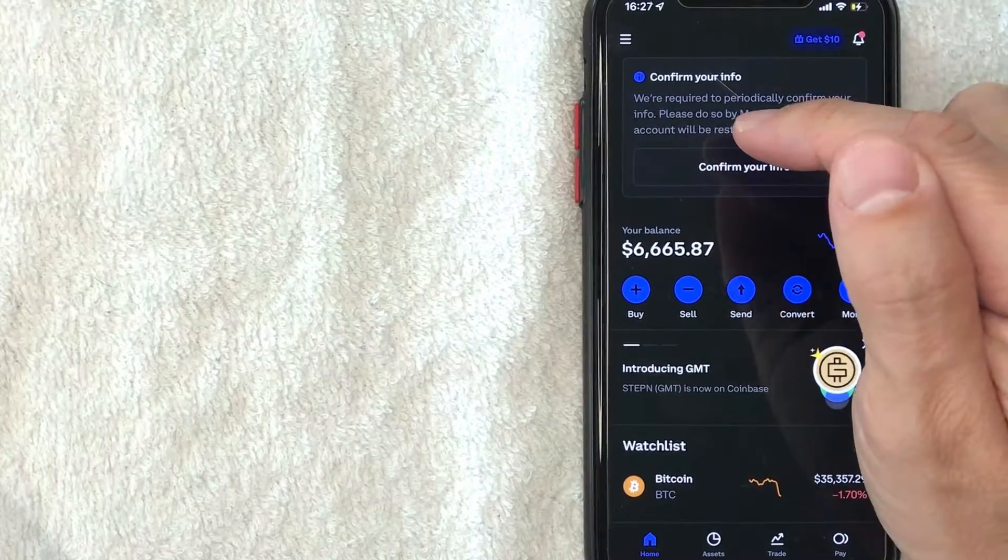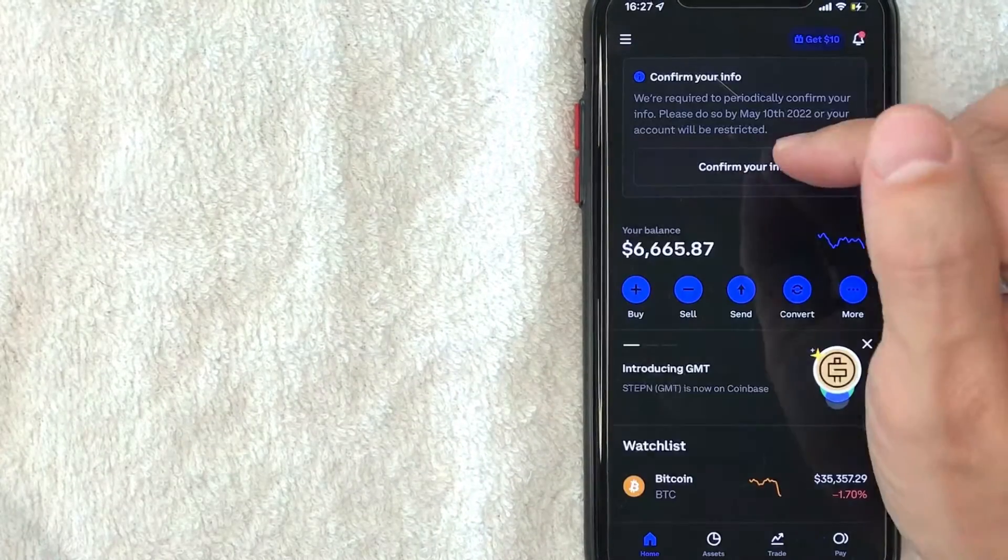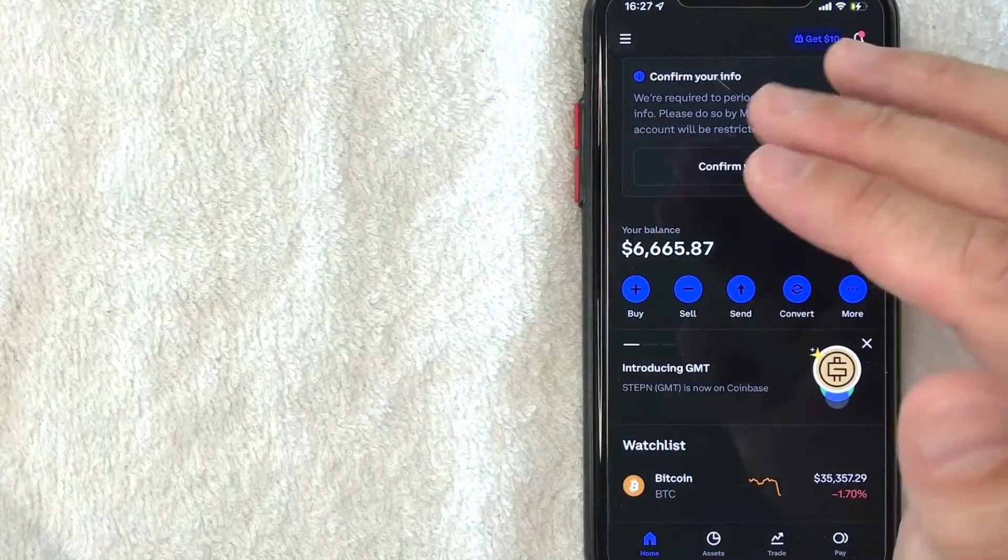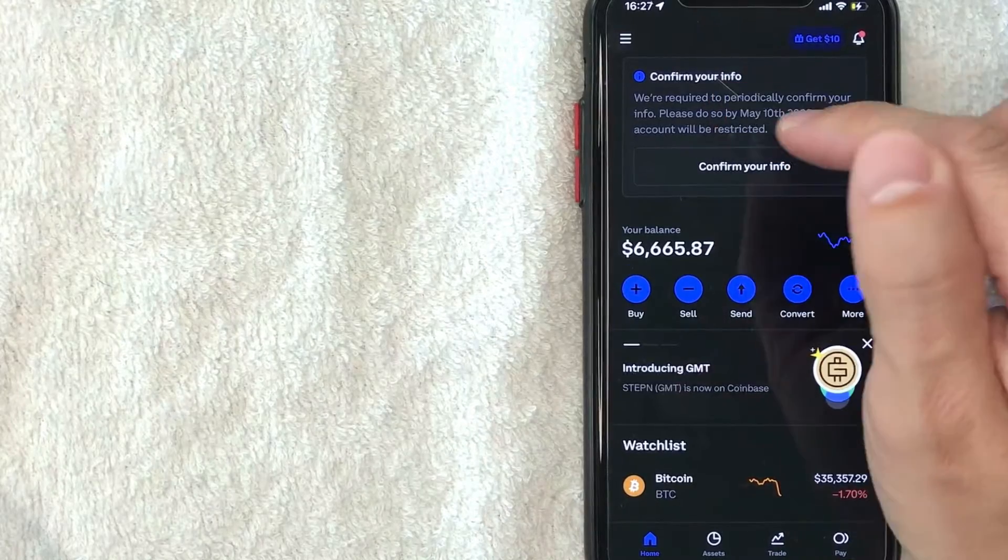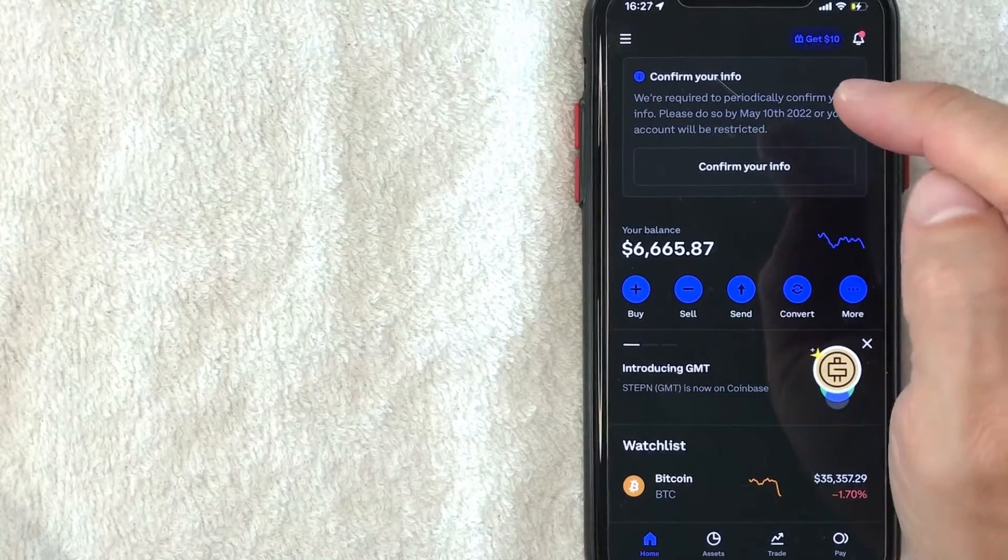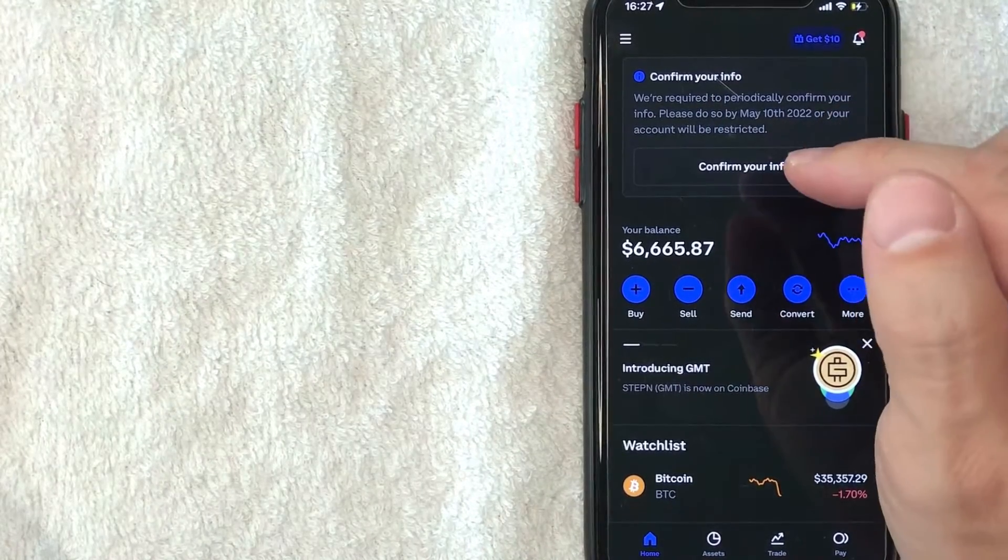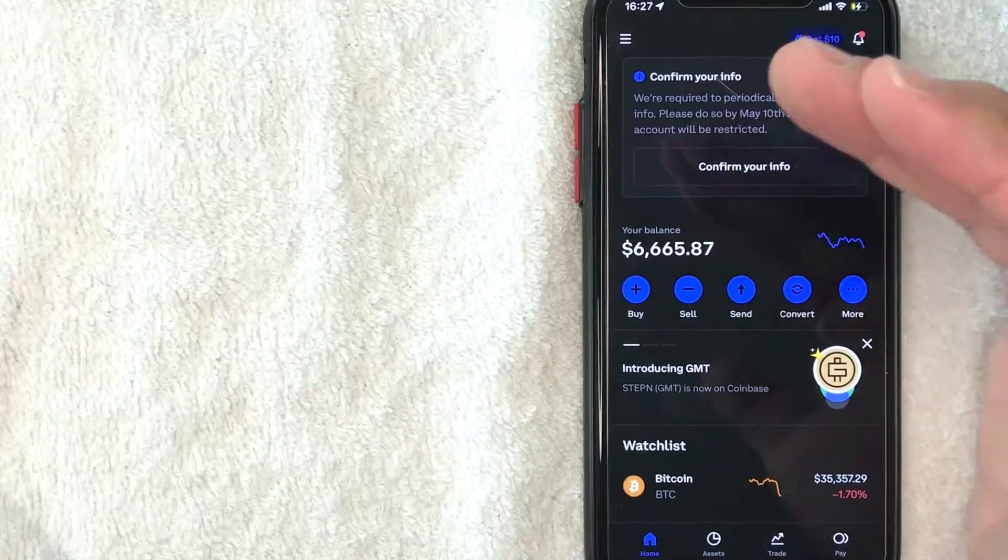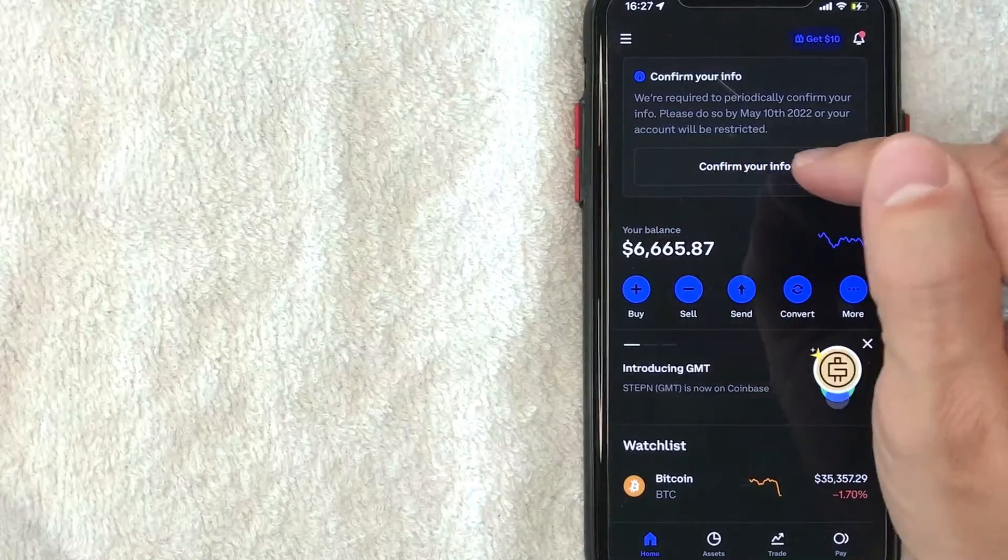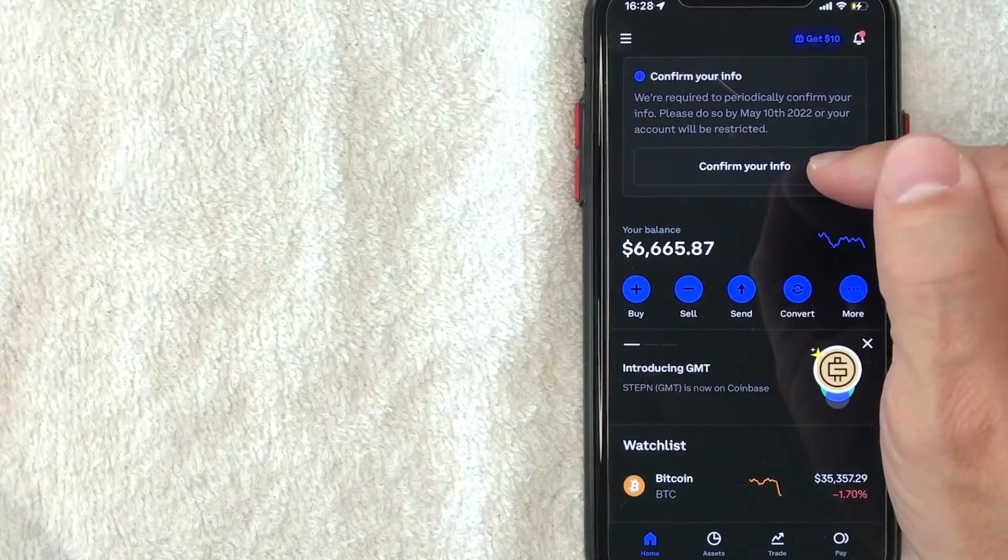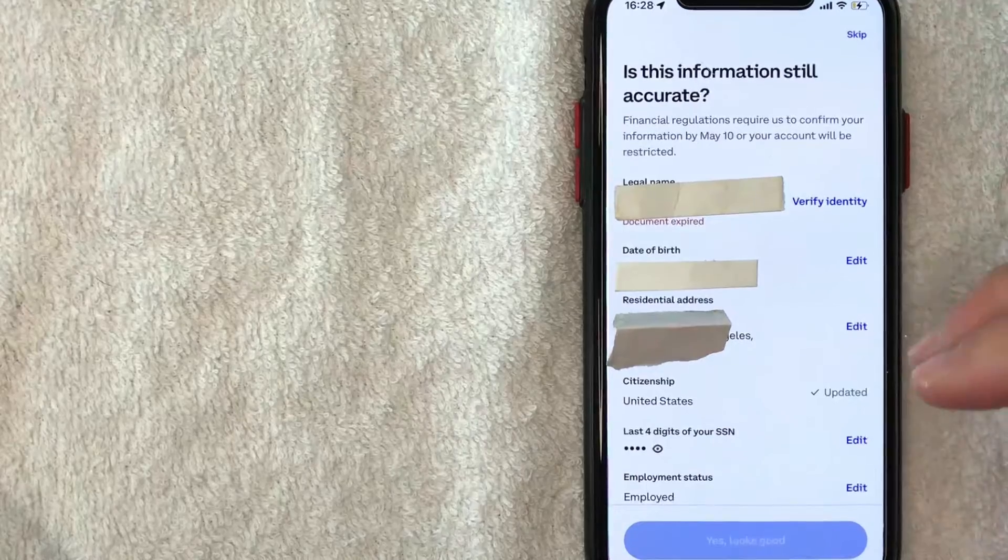And as you can see, they say they are required to periodically confirm my info. And then they give me the date that I need to confirm my account before it is restricted. So to confirm your info on Coinbase, just click on this button here, confirm your info.